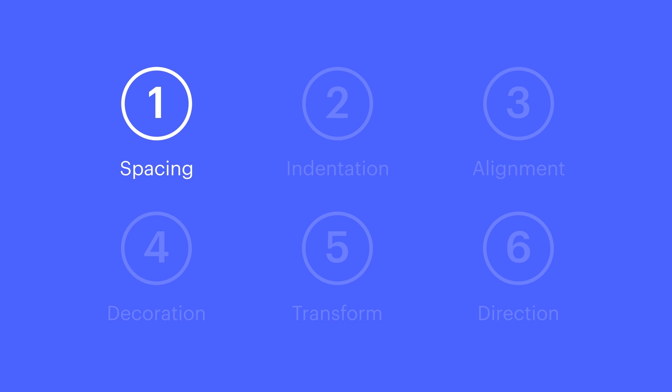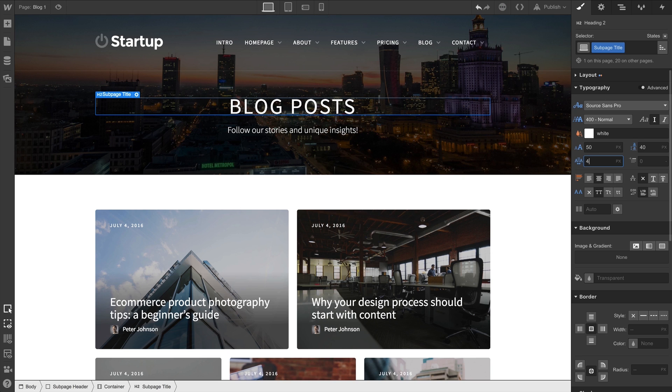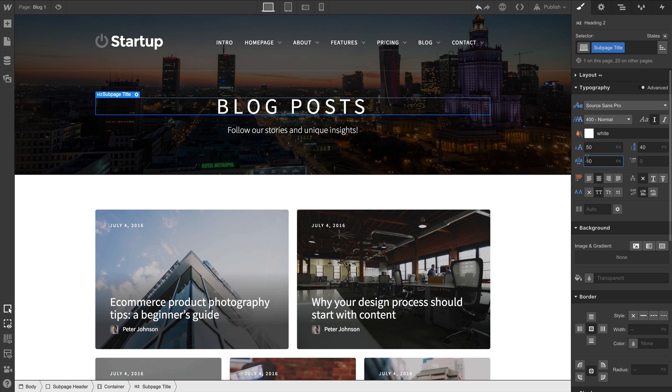Spacing defines the space between characters. If we select our heading here and increase the pixel value in spacing, we can see the characters space out. Let's also type in a value for spacing. We can use decimal values as well.